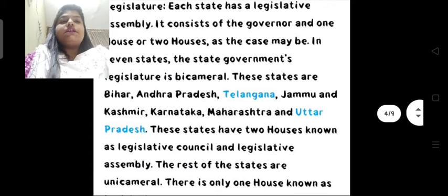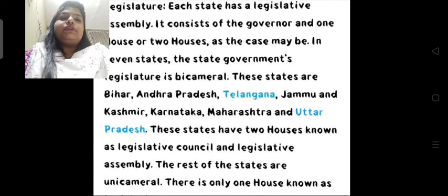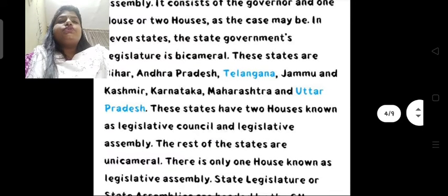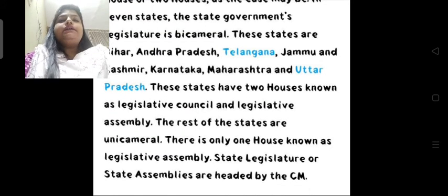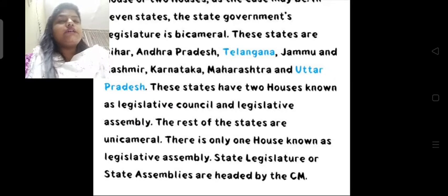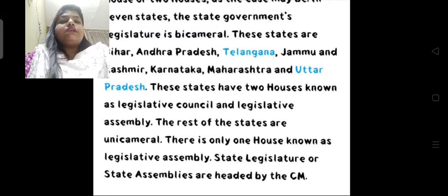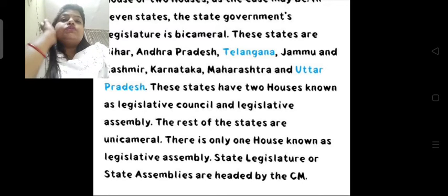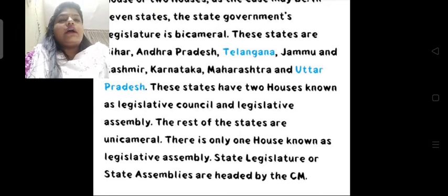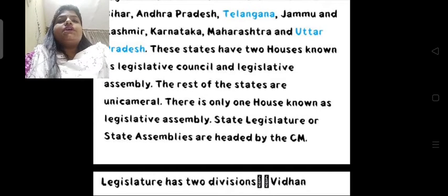So now you will know about your state — how many houses there are. These seven states have a bicameral legislature with two houses known as legislative council and legislative assembly. The rest of the states are all unicameral, or one house — there is only one house known as legislative assembly. State legislature and state assemblies are headed by the CM.